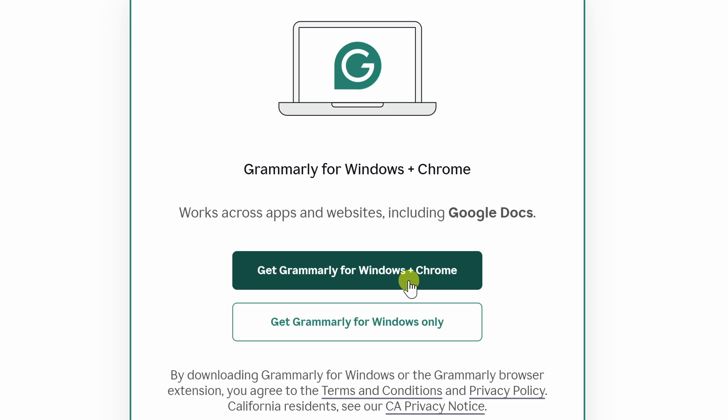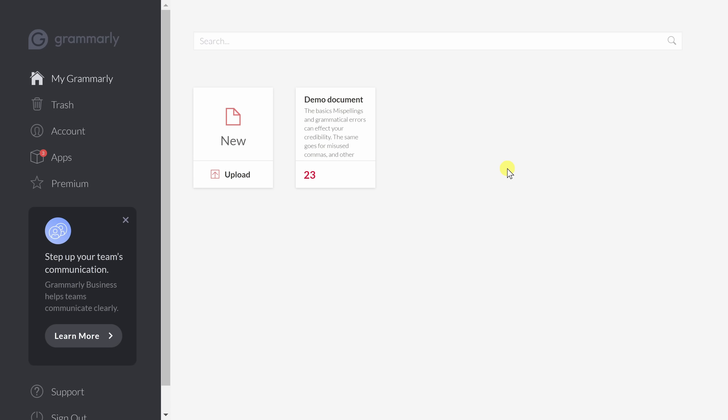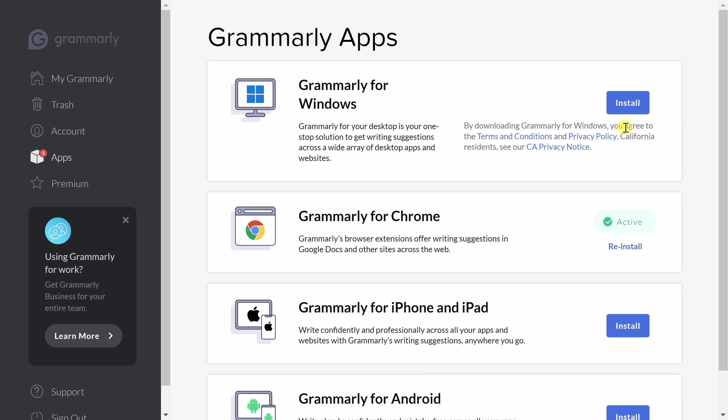I recommend doing both. That way, you get personalized and on-brand writing suggestions on over 500,000 apps and websites — essentially everywhere you work — like in Google Docs, Outlook, and Gmail. There's no need to copy and paste or switch contexts to be able to use it. If you ever need to get back to the install screen, simply navigate to grammarly.com, click on Apps on the left-hand side, and you can install anywhere.